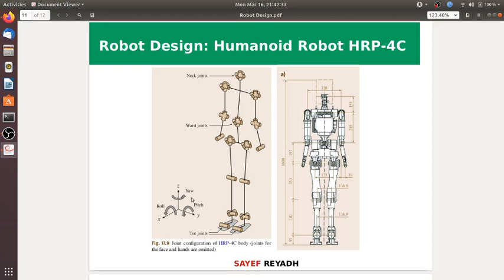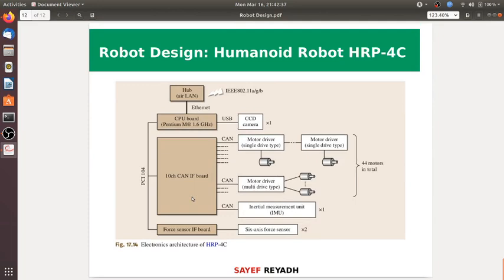The humanoid robot HRP-4C architecture: all cords are connected to a LAN hub, the network and the internet, the CPU for processing. Then the IF Bolt and force sensor, USB connections, cameras and motors, the inertial management unit, 6-axis force sensors, and motor drives — a single drive for the 4C humanoid robot design.